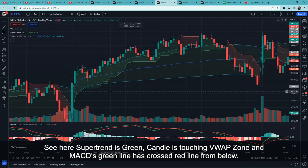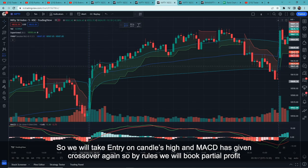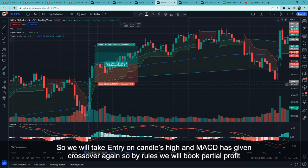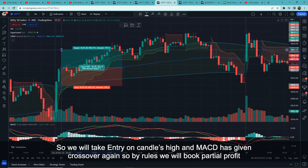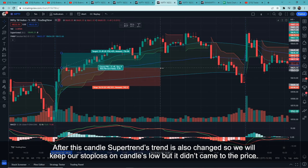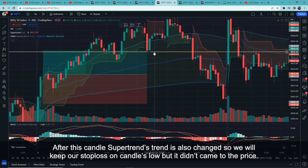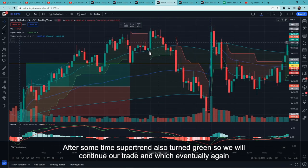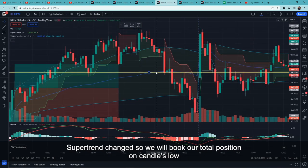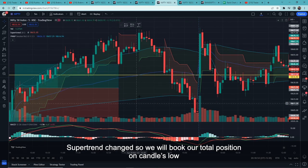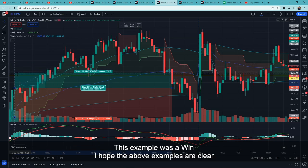Let's see the next example. Supertrend is green, candle touches the VWAP zone, and there is a MACD crossover. We enter at the high of the trigger candle. We wait and then the trend changes to red. The next candle breaks that level, so we square off our full position. This example was a win.